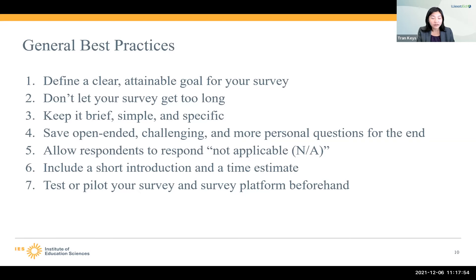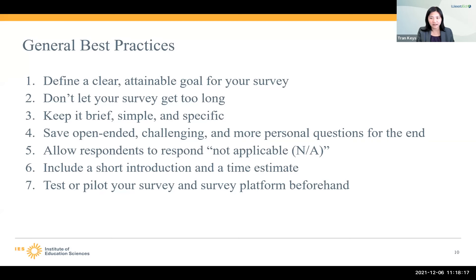How do you know if it's clear or simple? We're going to focus on that in a little bit, but keep that in mind. We suggest that you save open-ended and challenging and more personal questions for the end of the survey, because it allows respondents to get comfortable with the survey by answering these simpler, more general questions first. That's always a best practice I suggest.